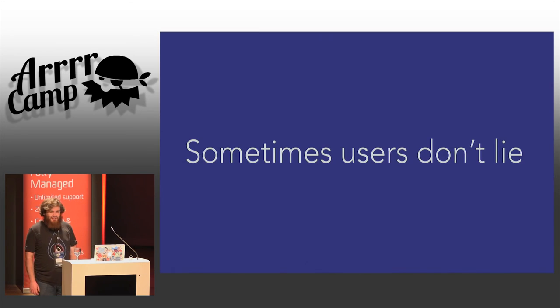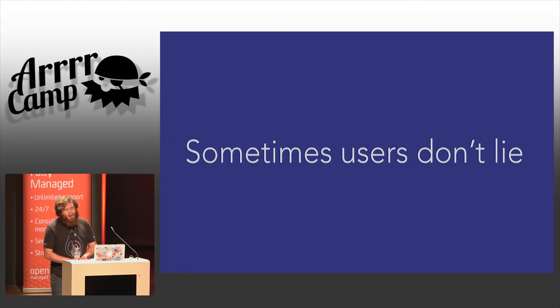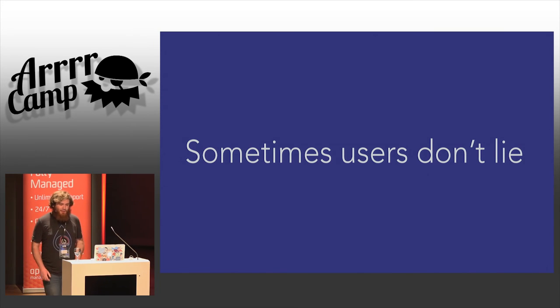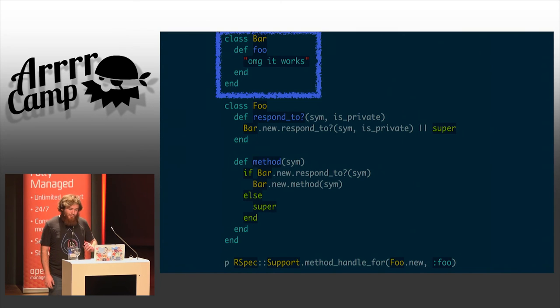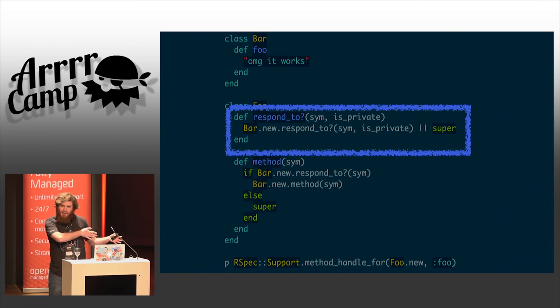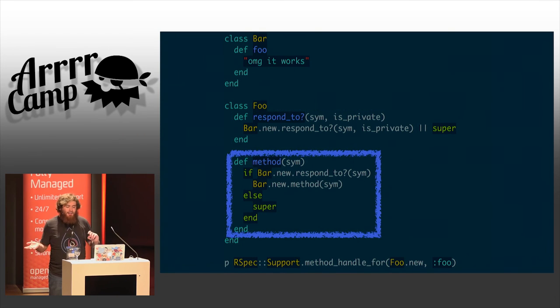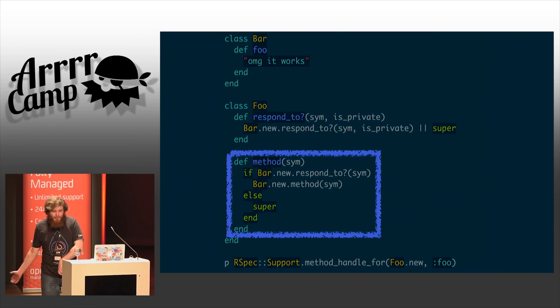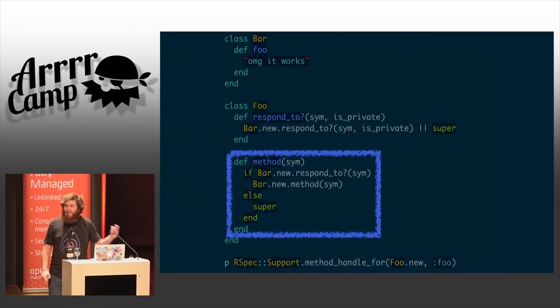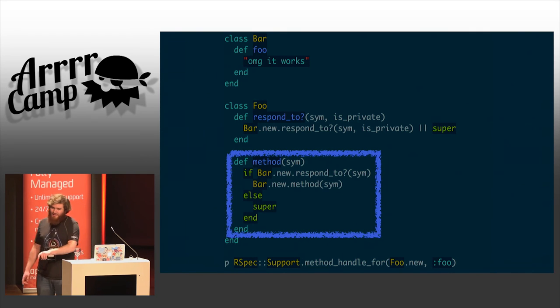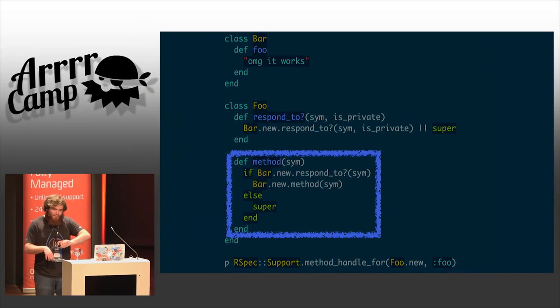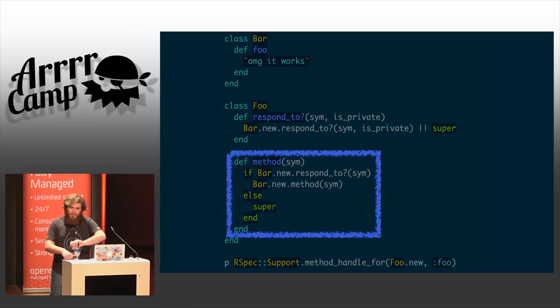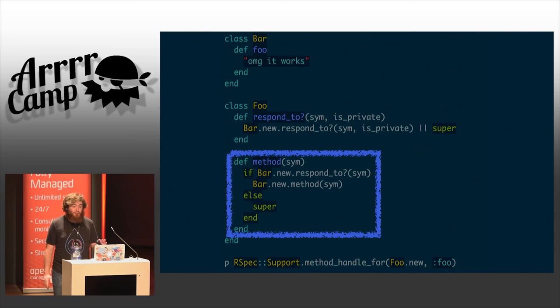Sometimes users don't lie. This is where it gets a bit ridiculous, because what we have here is a class that has a single public method in another class, which says that basically it responds to everything instances that other class respond to, and it returns method handles from everything that other class responds to. The important part here is that that definition of the method method is valid. It always returns a method handle, just sometimes not from its own class, sometimes from a different class, and that's fine. That's the thing you're totally allowed to do in Ruby and should be supported.